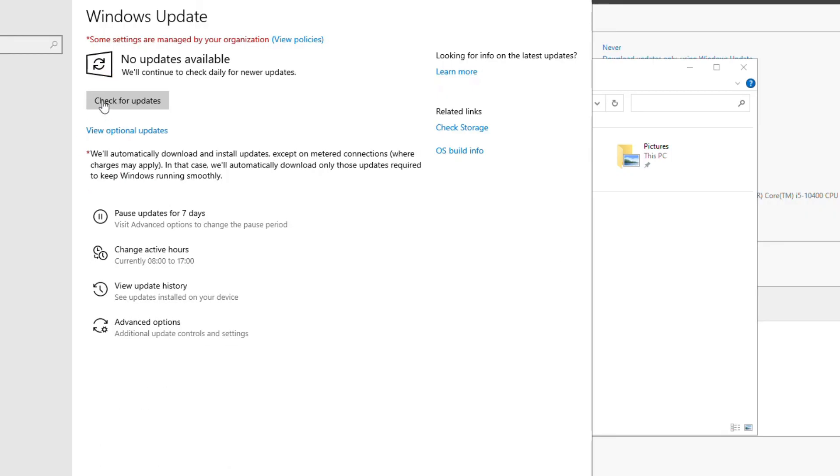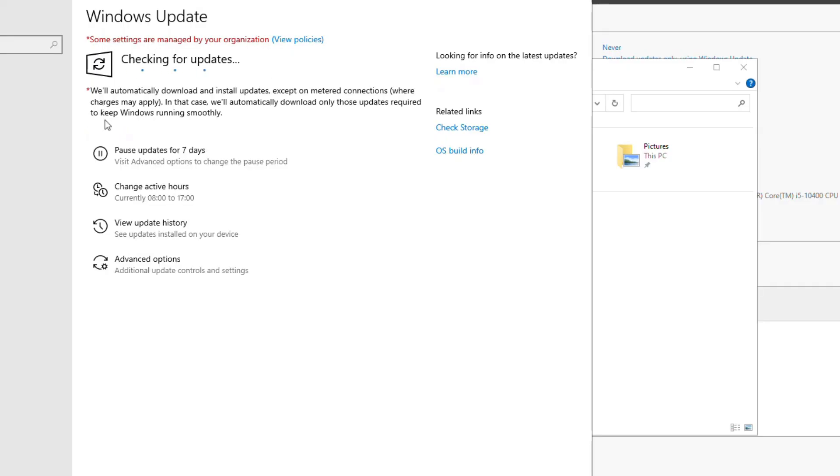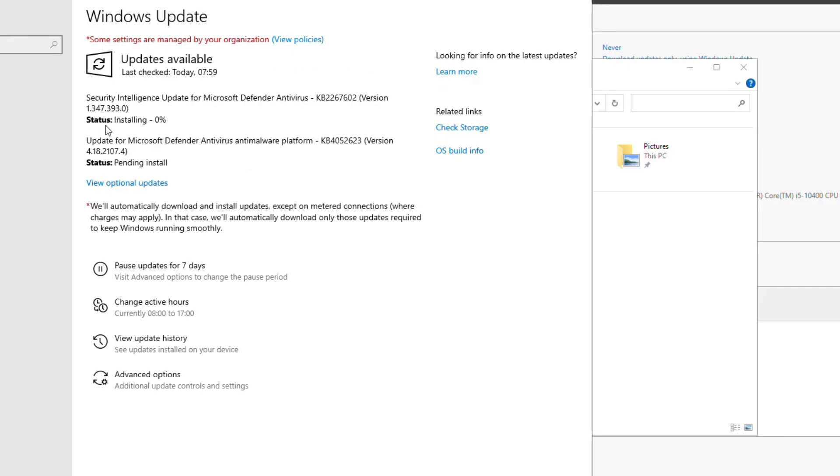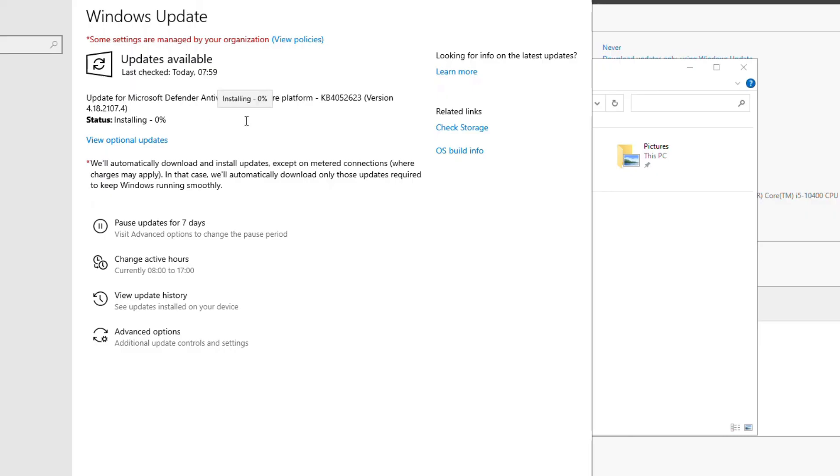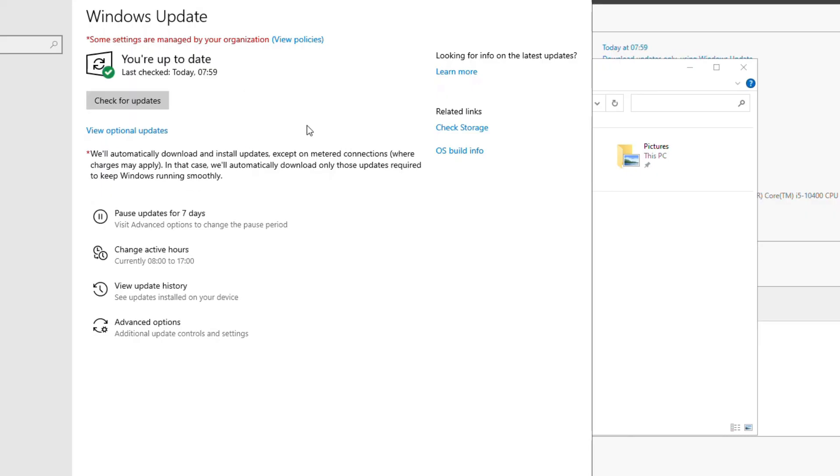And I'll click on Check for Updates again. And you can see it is downloading some additional updates, mostly the anti-malware definitions for Windows Defender. And it says you are up to date. Okay, so this is how you install Windows Server 2022 on a virtual machine.